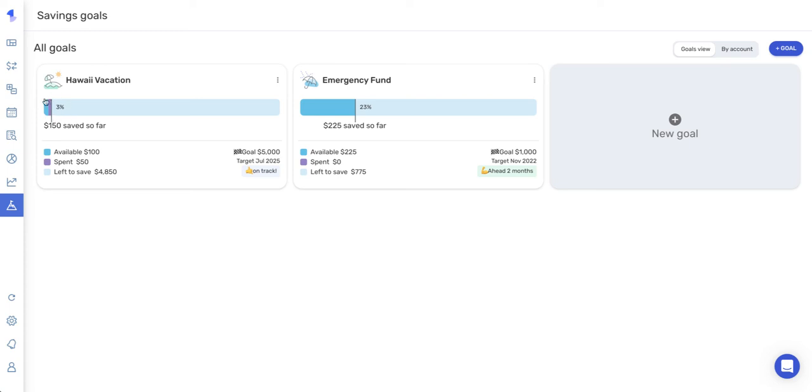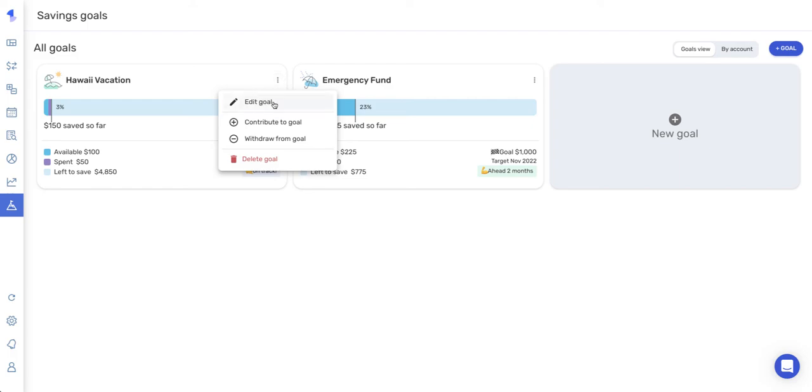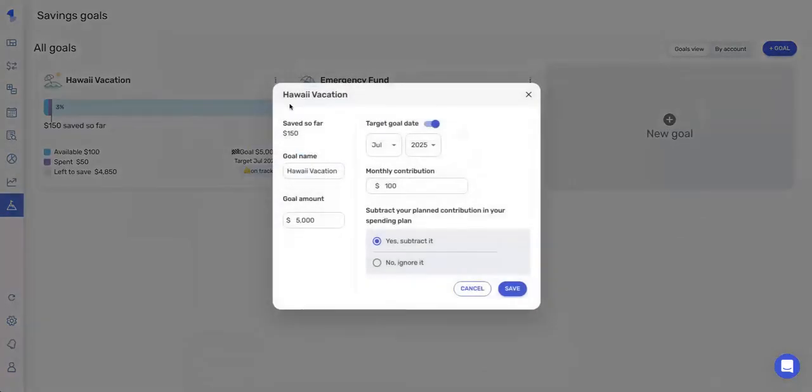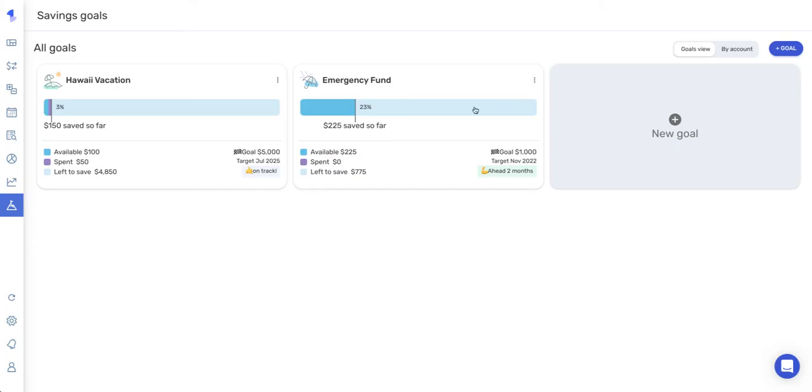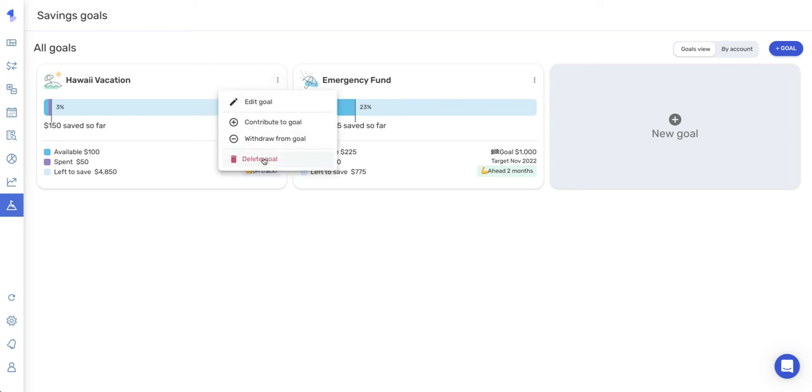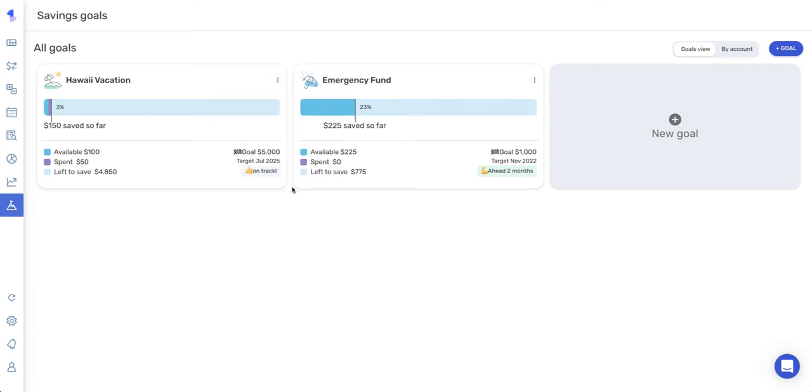You can also edit or delete a goal by clicking this three dot menu. So here's edit. It'll pull up this window where I can make any changes. Or I can also delete a goal if I no longer want that goal. And the last thing we're going to go over in the goals tab is the view options up here in the upper right. So we're currently on the goals view.